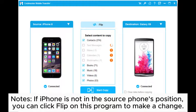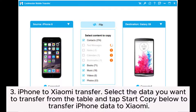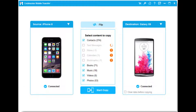Note: If iPhone is not in the source phone's position, you can click Flip on the program to make a change. Step 3: iPhone to Xiaomi Transfer — select the data you want to transfer from the table and tap Start Copy below to transfer iPhone data to Xiaomi.